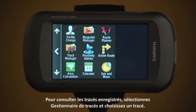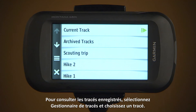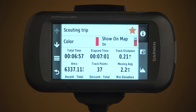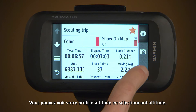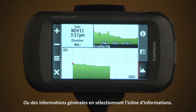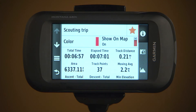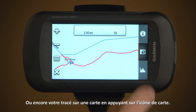To see saved tracks, select Track Manager and select a track. You can view an elevation plot with Elevation, or general information using the Information icon, or view your track on a map with the Map icon.